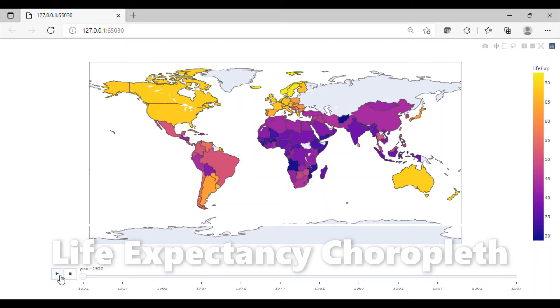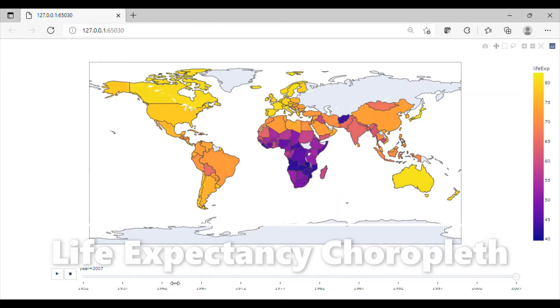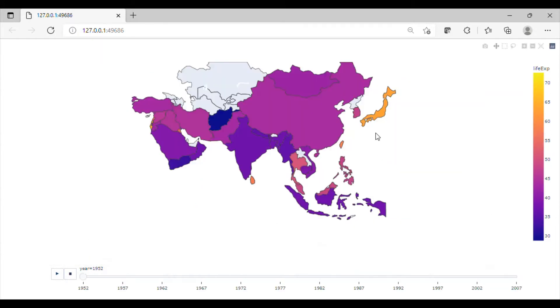Welcome back to our channel. A choropleth map uses differences in color in defined areas for a common property in order to visualize data as an aggregate summary of a region.